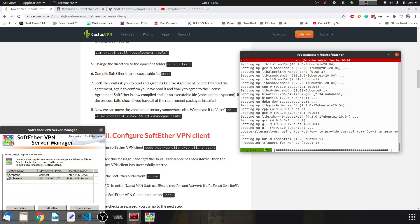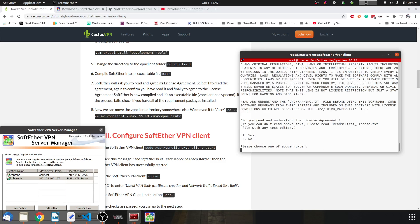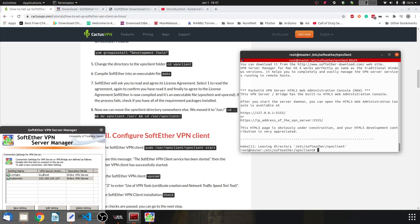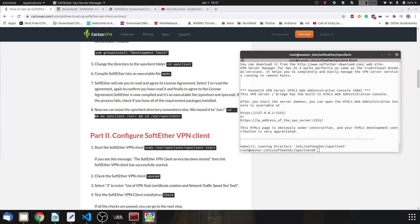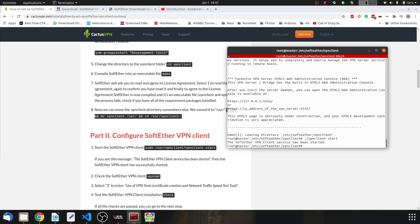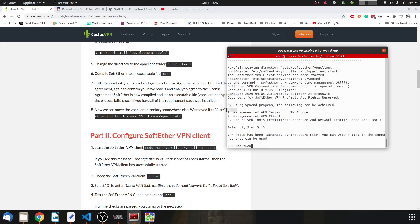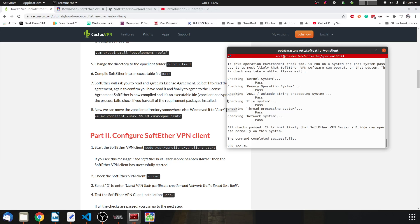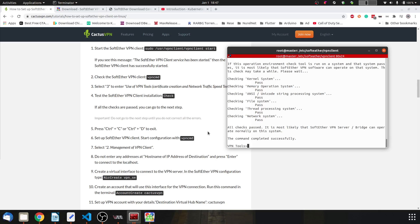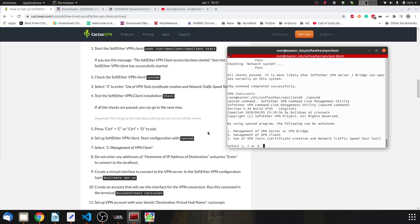Since we're taking a little bit of time, let's go to the directory and type 'make'. After that, start the VPN client, then run 'vpncmd' and check that it's working.